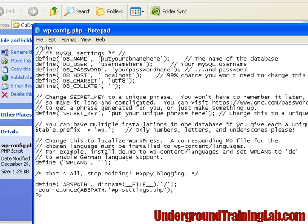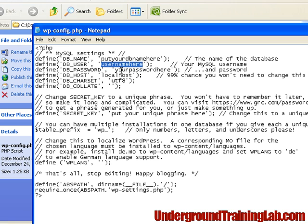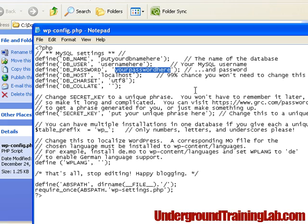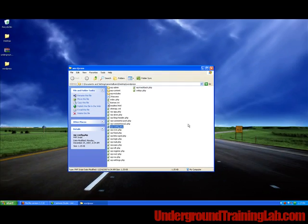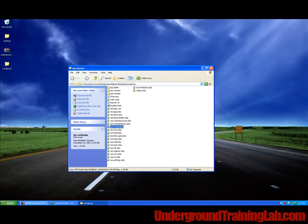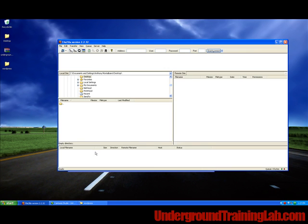So you want to put your database name right here, you'll put your username right here, and then you'll put your password right here. Then when you're done doing that, we're going to save this file and then we're going to open up our FTP.